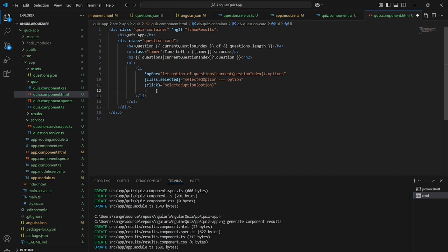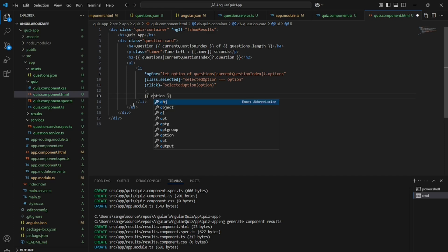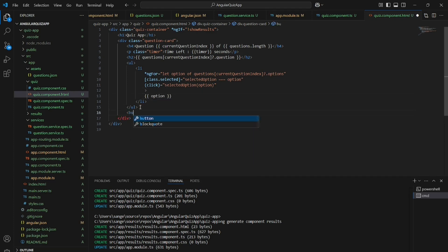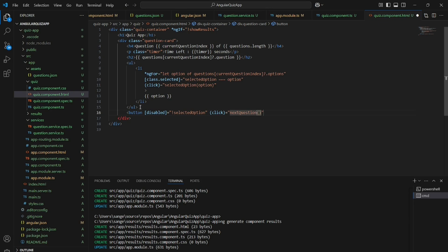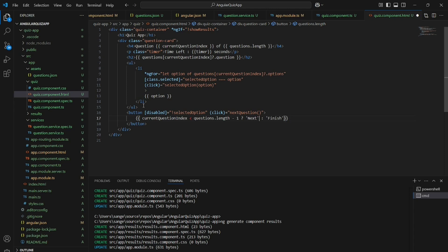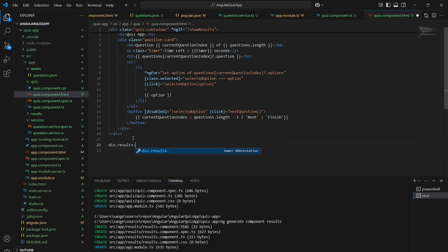If the selectedOption is not empty then only the next question button will be enabled — so you must select something before proceeding. If it has reached the last question the button will be labeled 'Finish', otherwise it will be labeled 'Next'. There is also a division which prints the result and the score.